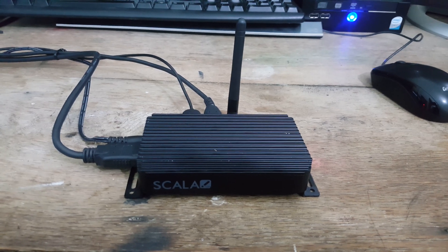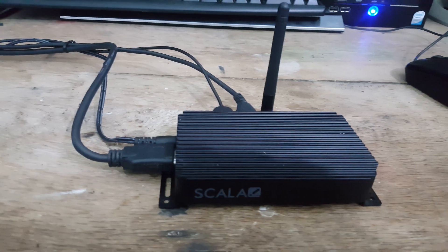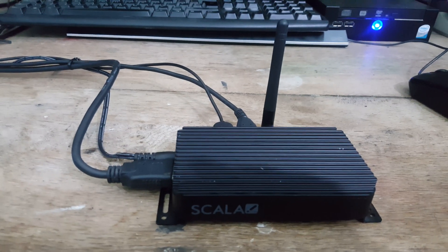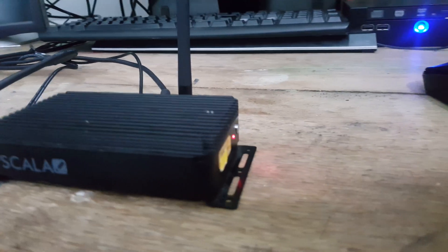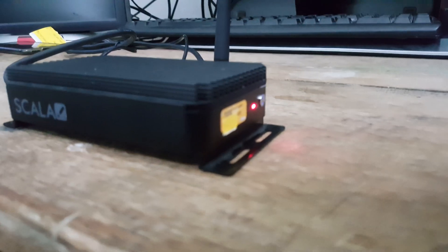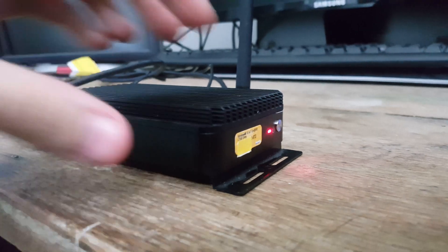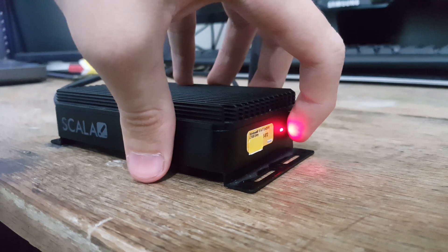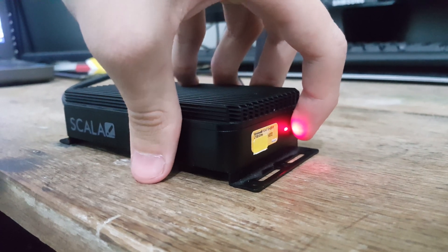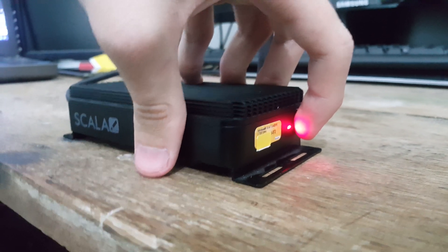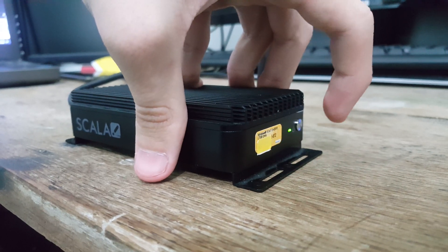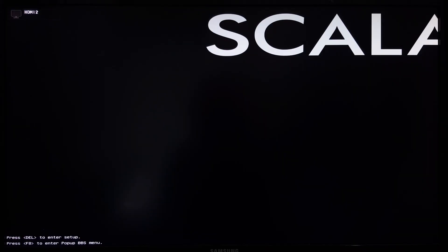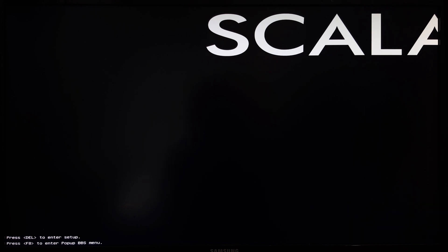I have the Scala media player all connected up to my monitor, mouse, and keyboard, and now I will power it on to show you what the boot and software looks like. The Scala logo has appeared, and the device will now be starting to boot into its copy of Windows 10 IoT Enterprise. There isn't a Windows logo or anything that appears.